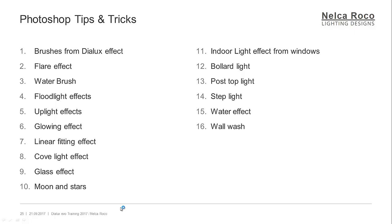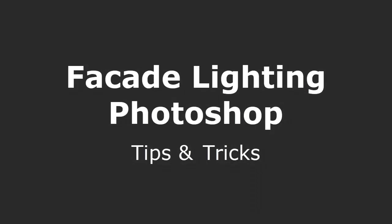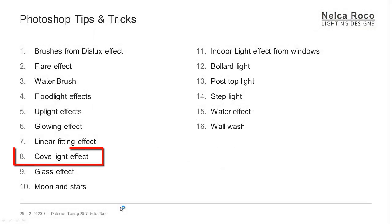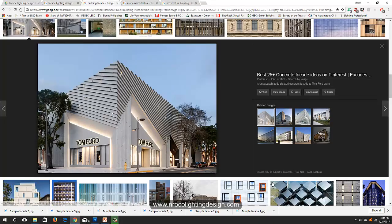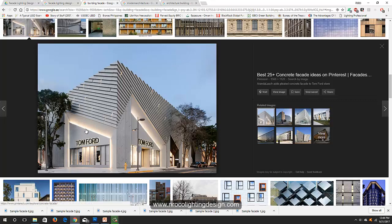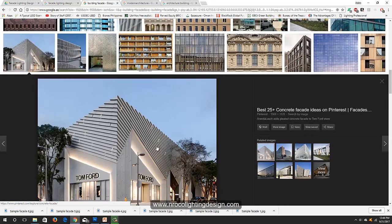This is our second Photoshop tips and tricks. Let's proceed with tip number eight — it's about the cove light effect. For example, I have this picture where you can see a cove light effect on the facade. There's a space between this entrance where a linear floodlight creates the cove light effect.